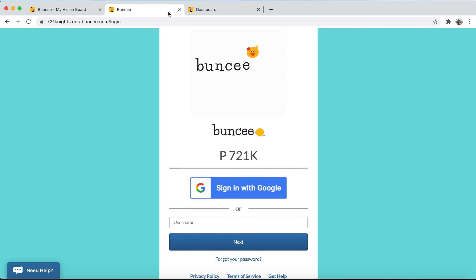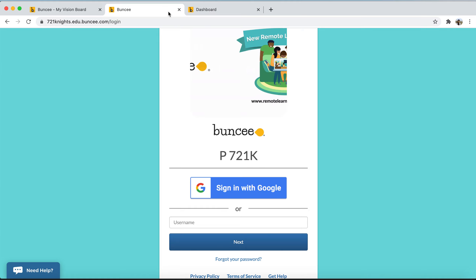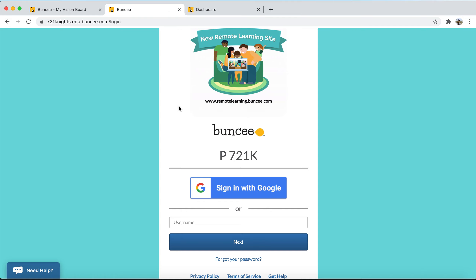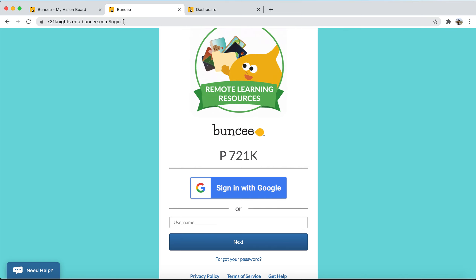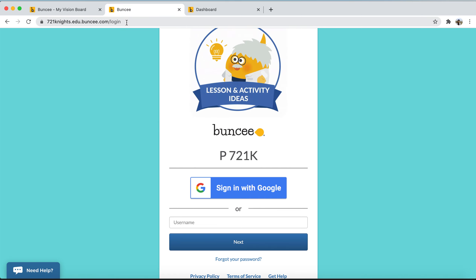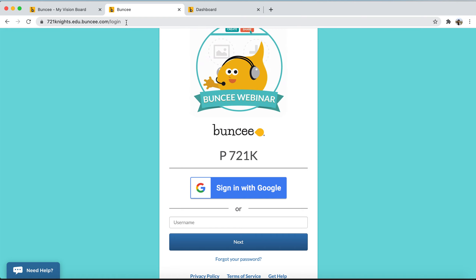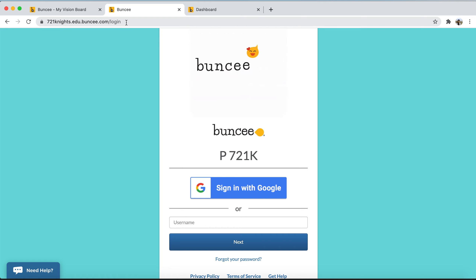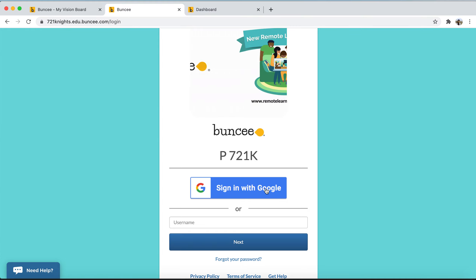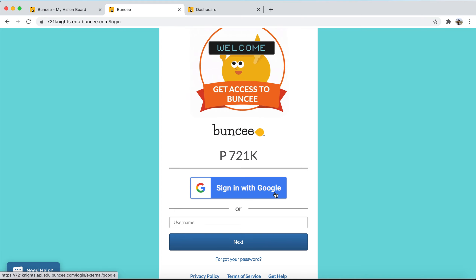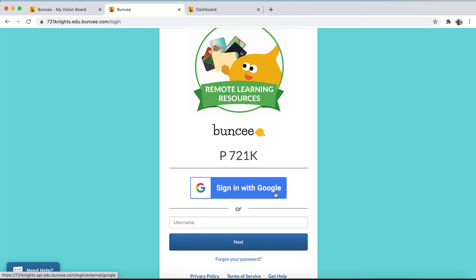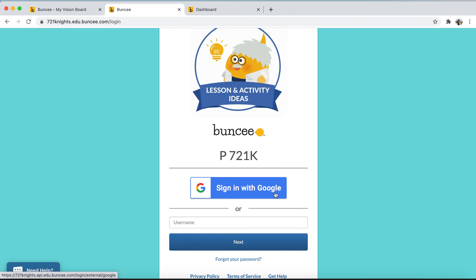First, I want to note that if your school has a Buncee for Schools and Districts account, you'll be logging in on your school's Buncee website. For example, for the school P721K, their website is 721knights.edu.buncee.com. You'll log in on your school's specific Buncee homepage, and in this case students would select Sign in with Google, then log in using their school's Google ID to access their Buncee dashboard and the templates teachers have sent them.